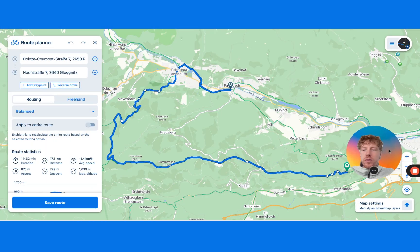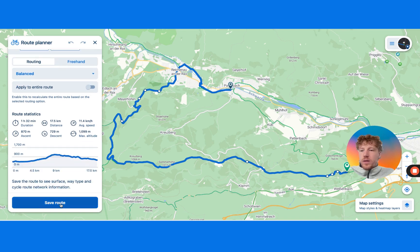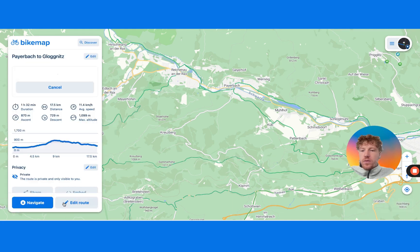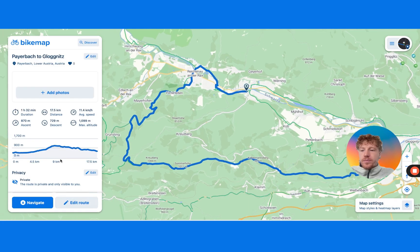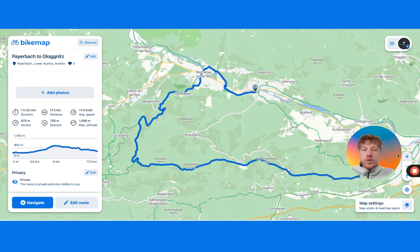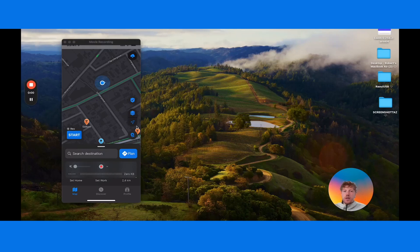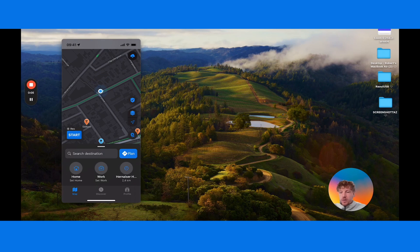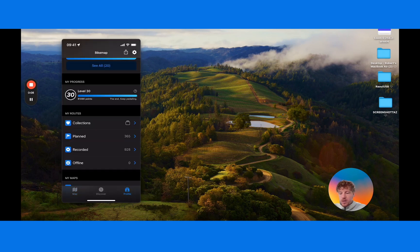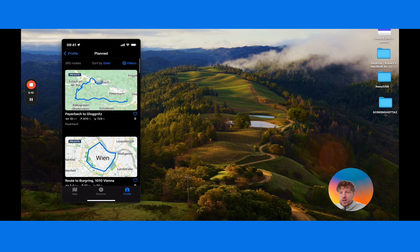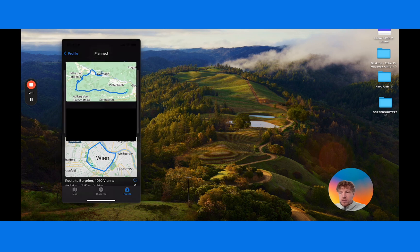To sync your routes from the web app to your phone, all you have to do is save the route on the web app and it will sync to your phone. You should then be able to find the route you created in your app — open the app, go to the Profile tab, go to Planned Routes, and it will be there.